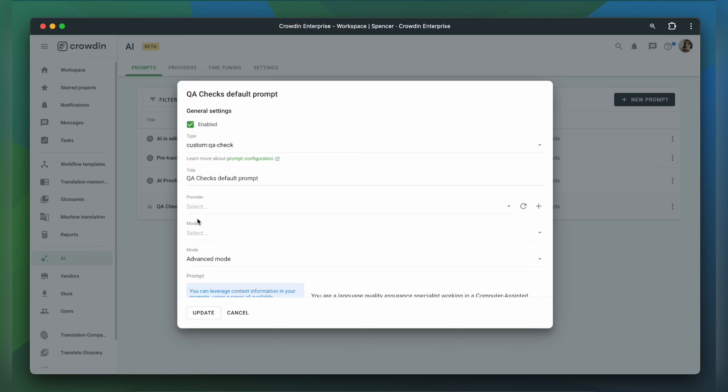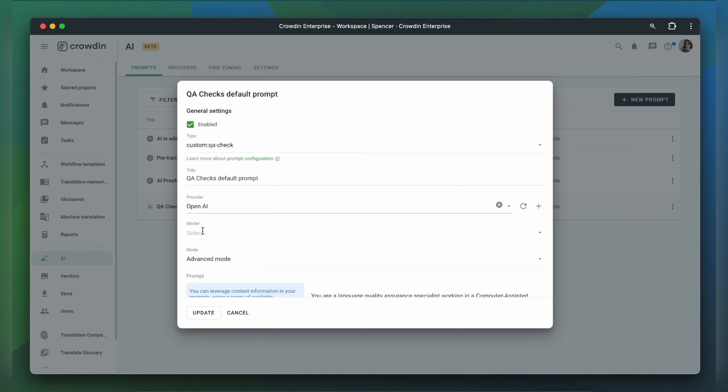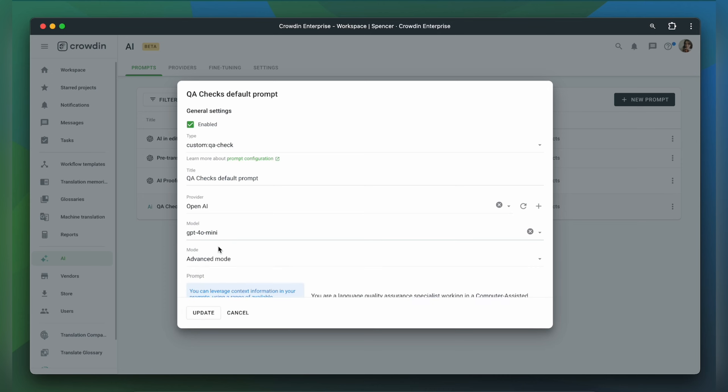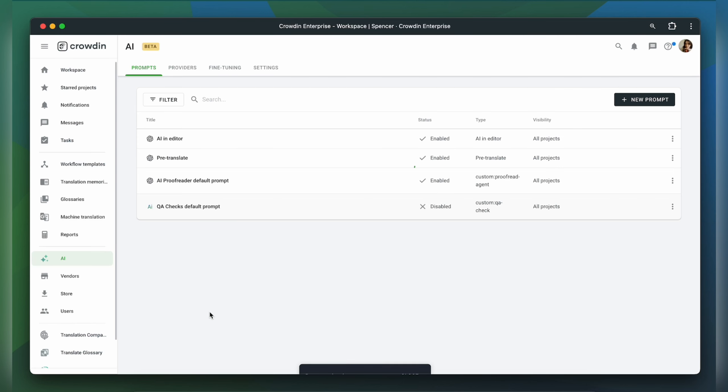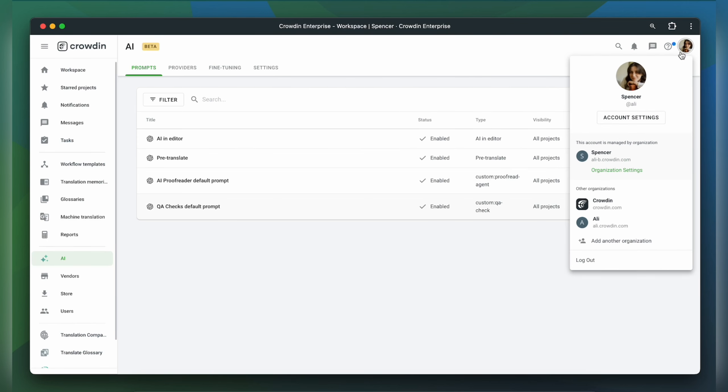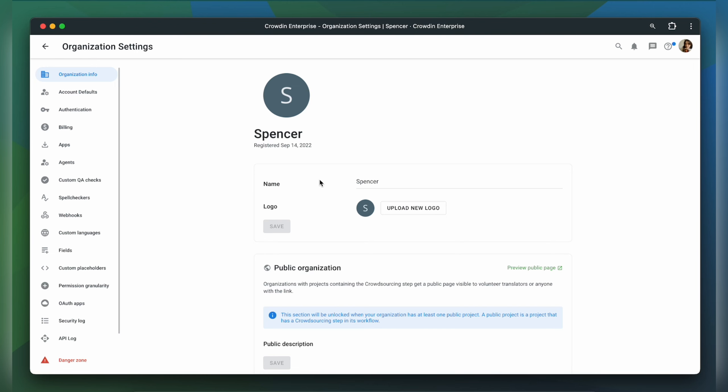I need to select a provider and a model. In case you're using OpenAI as a provider, it is recommended to use the newest version GPT-4o. Click Update. Now let's go back to our organization settings and select an AI prompt.